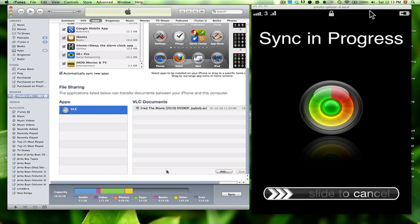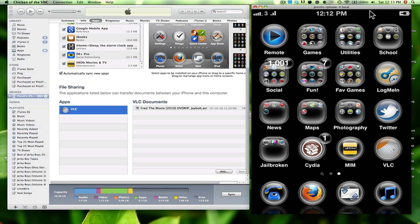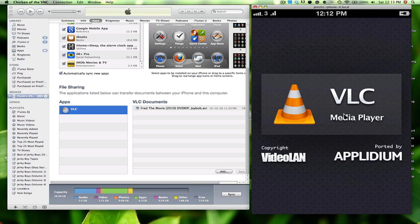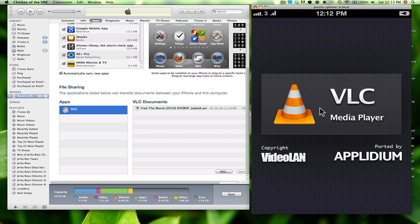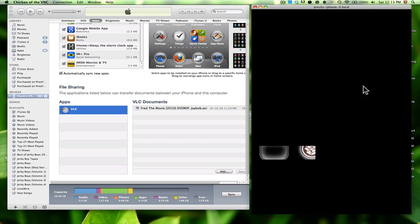Alright, so now it's done. We are in the phone, we're gonna tap on the VLC again, tap on the VLC. It's gonna open up. And there, you see the movies right there, it's just refreshing.